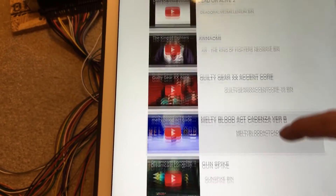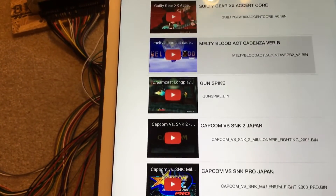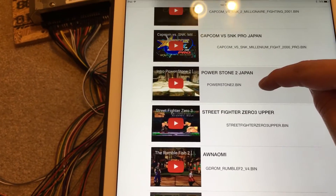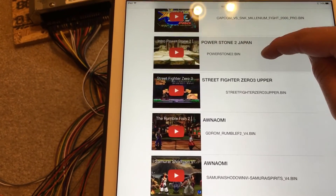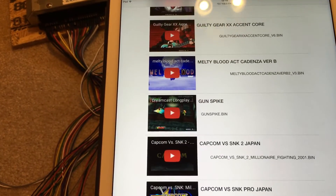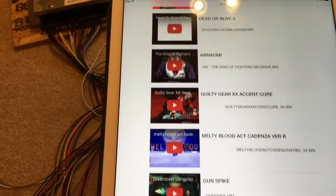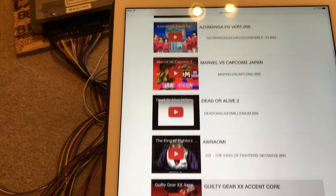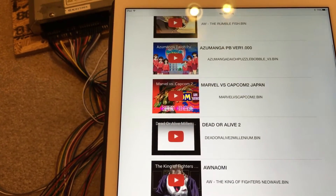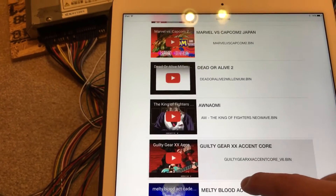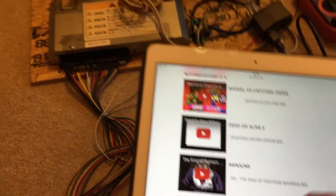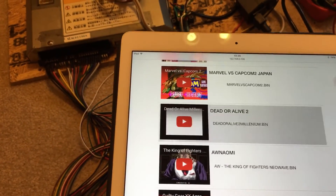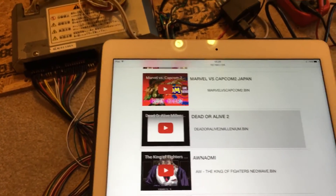Just scrolling down the list. Let me pick a good game here — of course, they're all good. Let's try Daniel Life 2 Millennium.